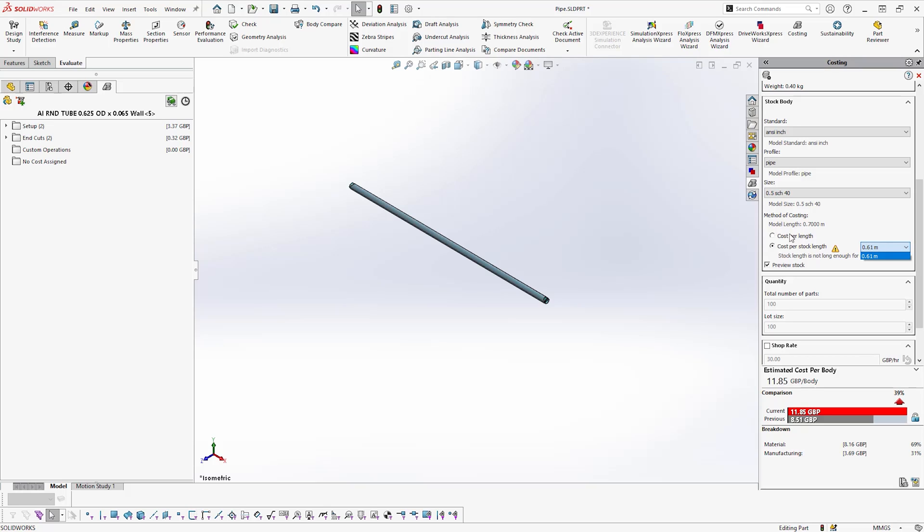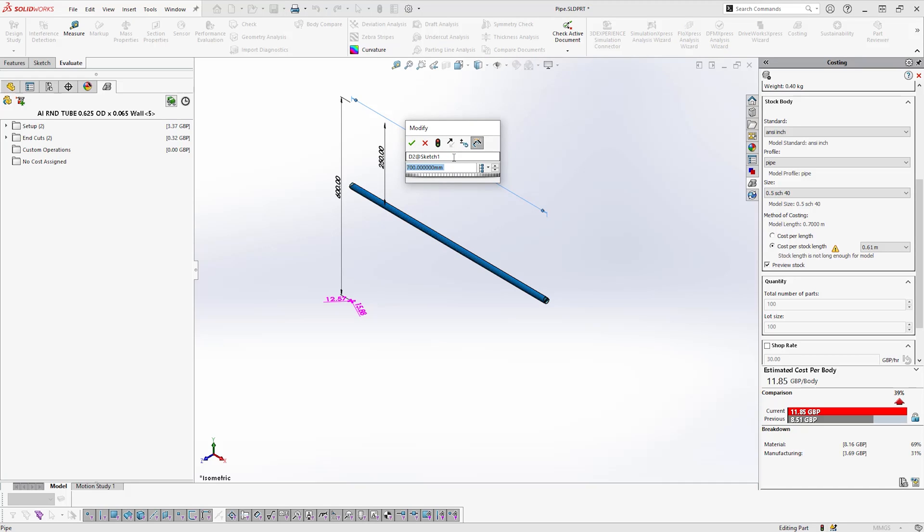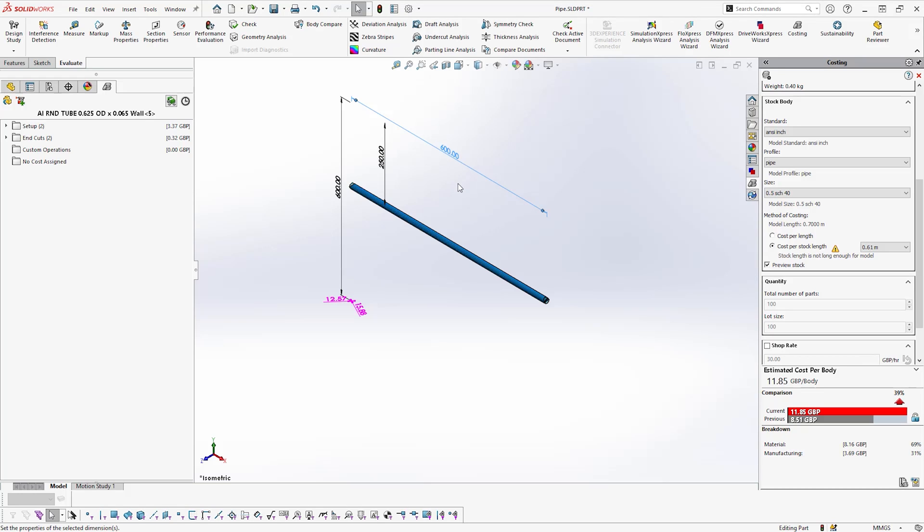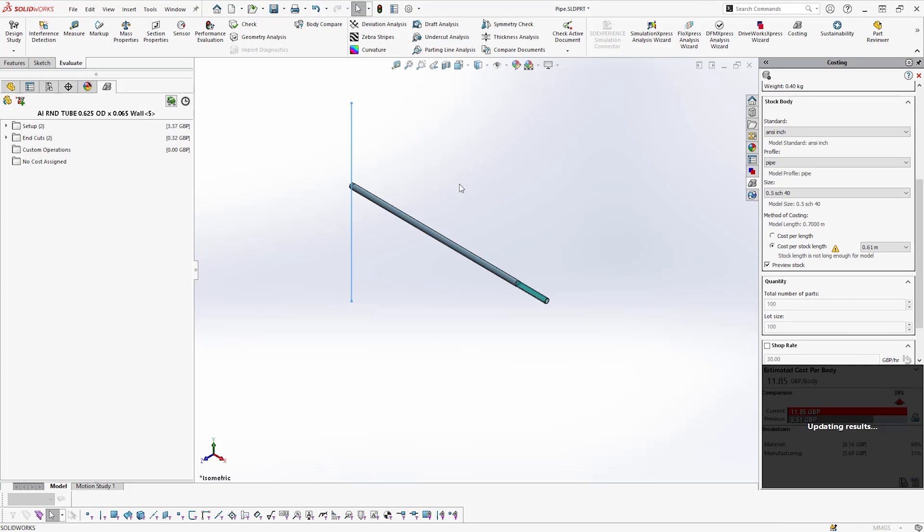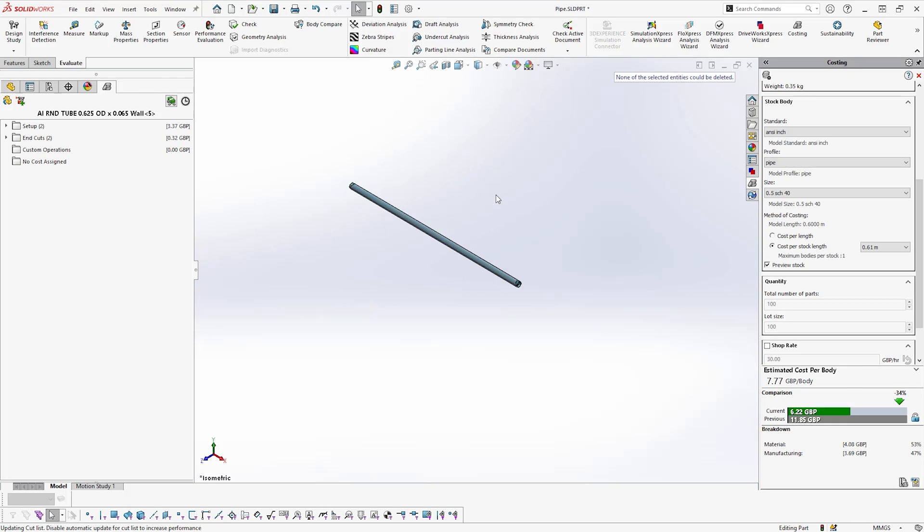Looking at this structural member, it is reported that the stock length is not long enough for the model. Clicking the dropdown, it is revealed that there is only one size available for this member, meaning that a design change is needed if the designer wants this to be made out of a single piece.